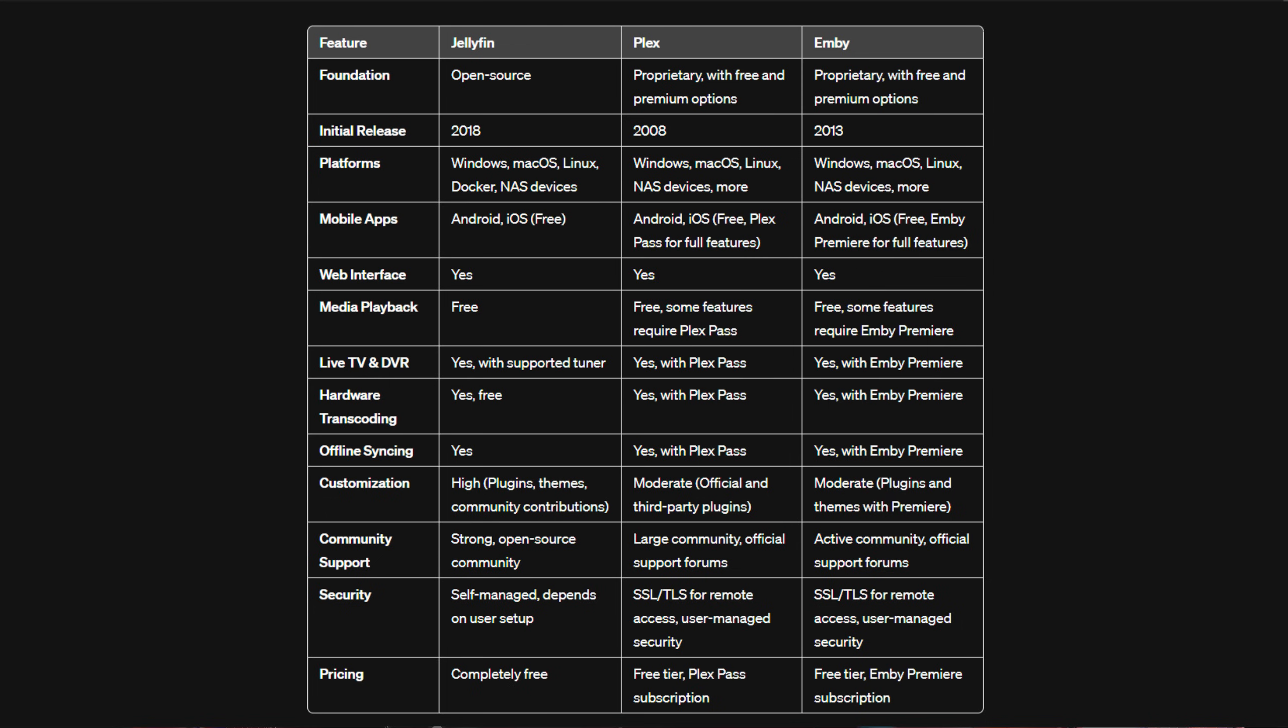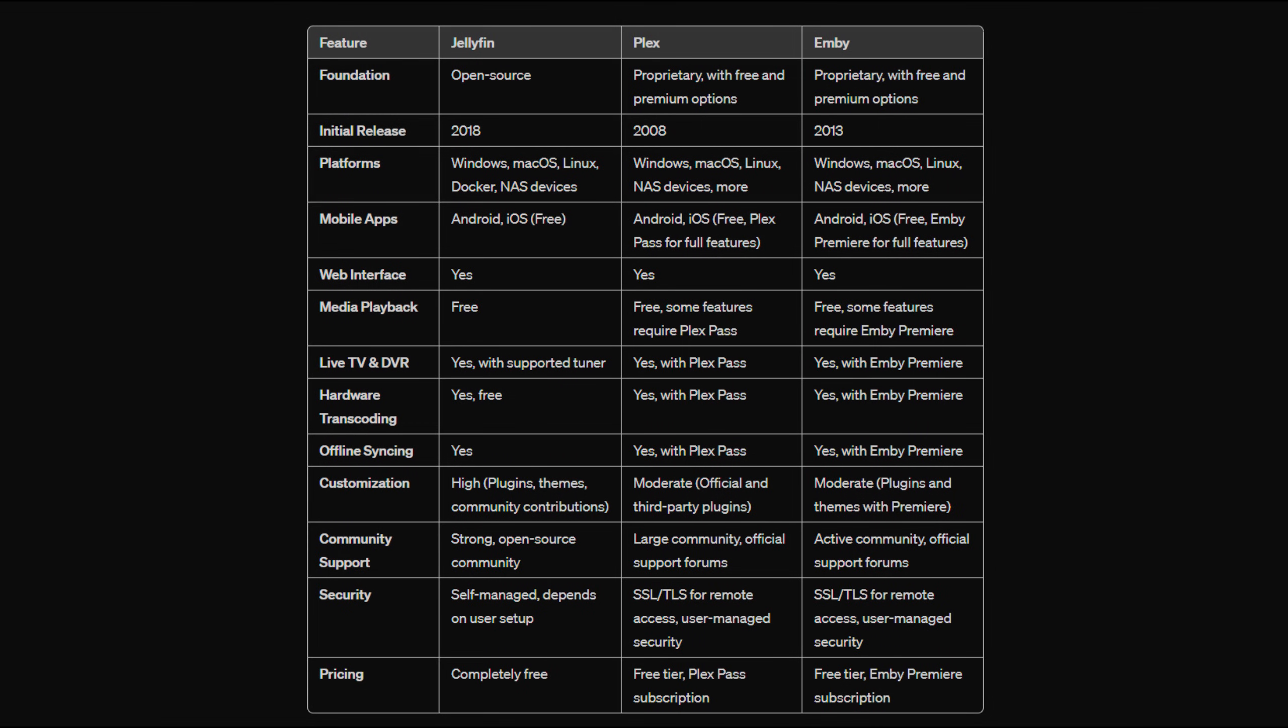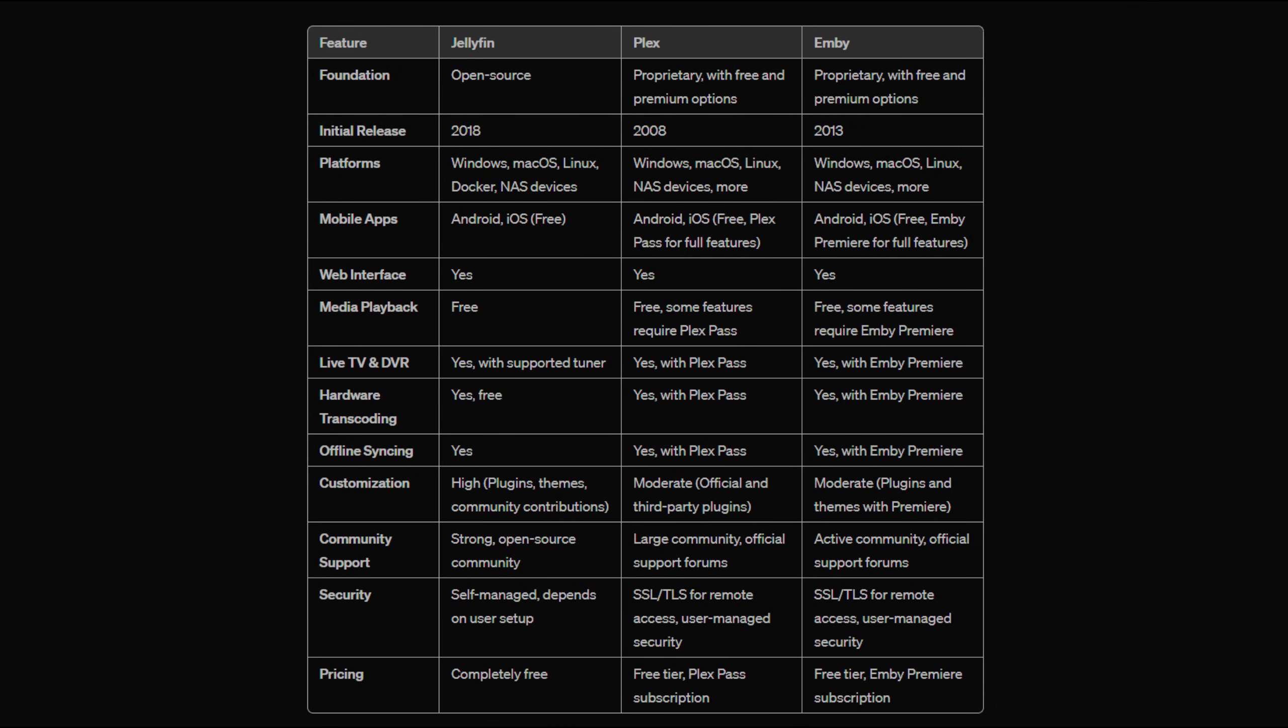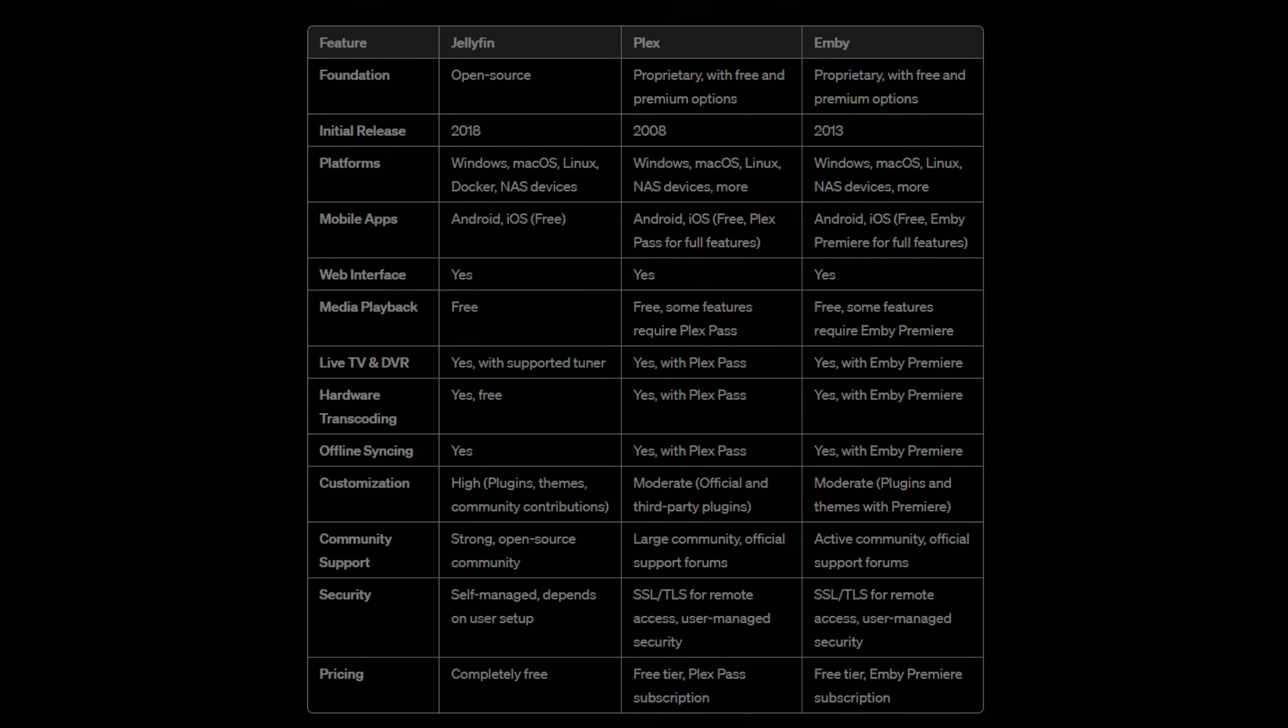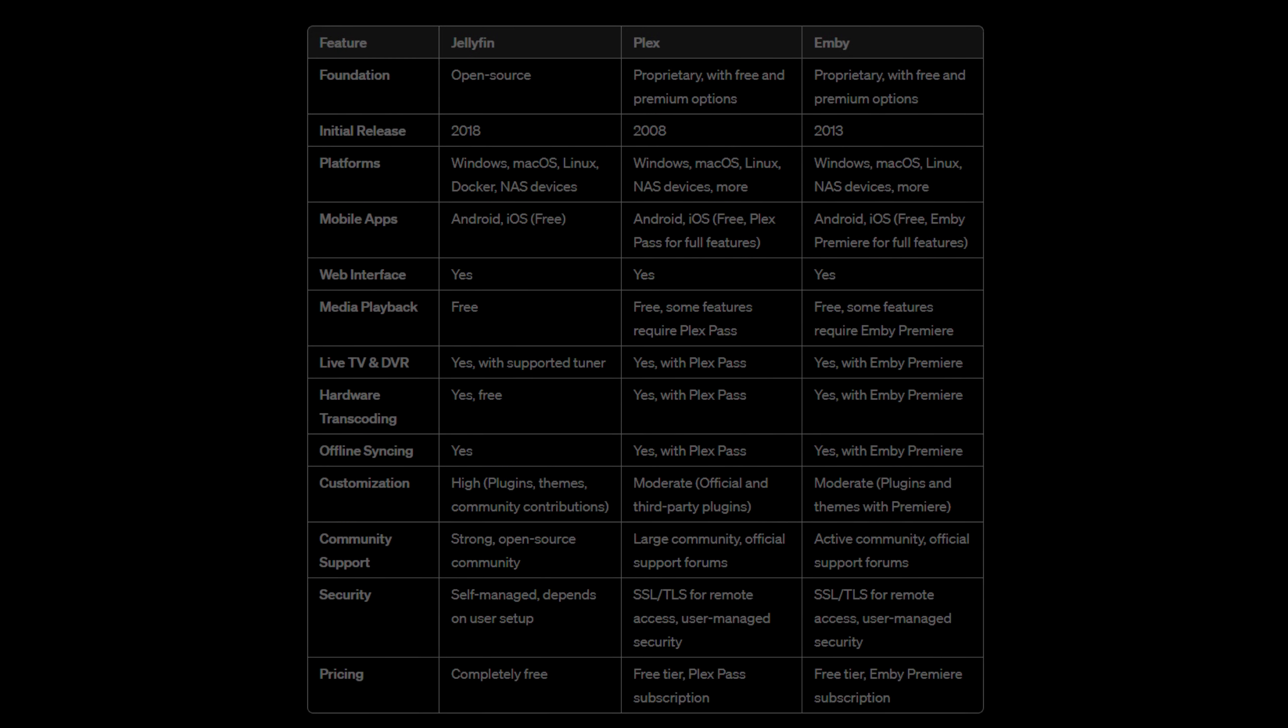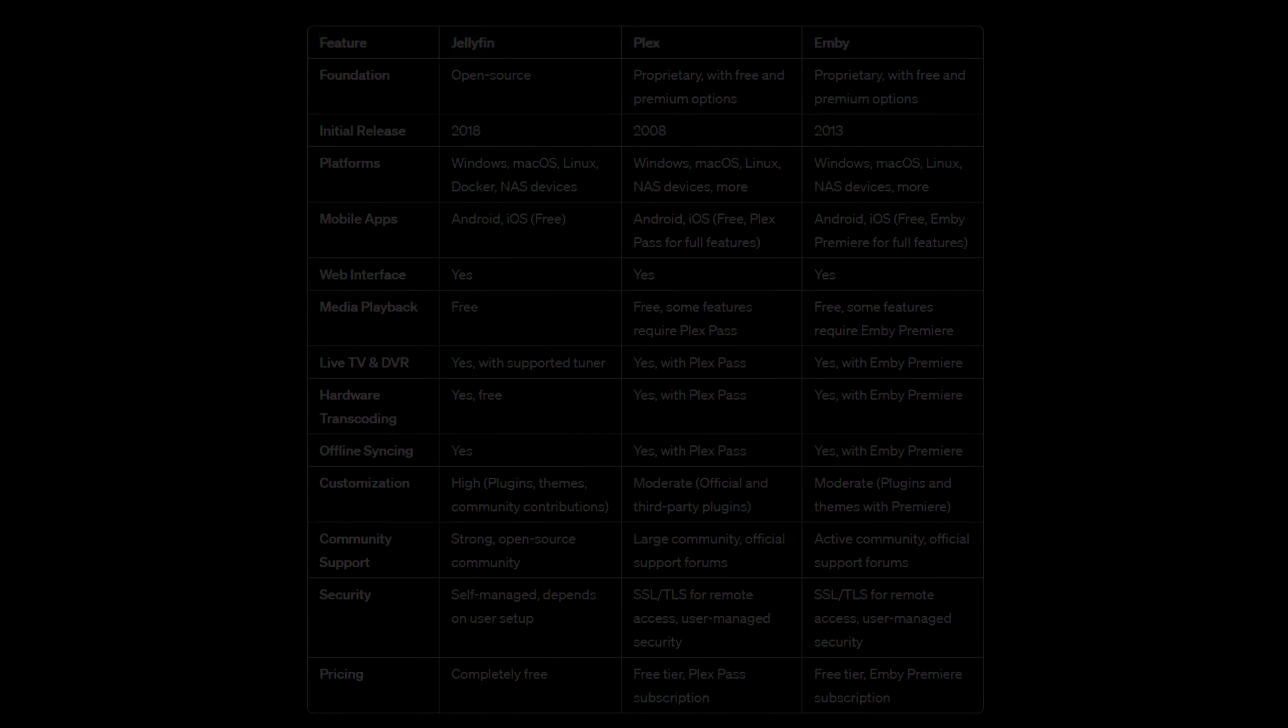Thank you for joining us for this video at Ibracorp. If you found this comparison helpful, consider subscribing for more tech insights, and don't forget to like and share this video—it really helps the channel out. Did we miss anything? Do you have experiences or questions about these media servers? Drop us a comment below. We would love to hear from you, and so would the rest of the community. Until next time, we'll see you in the next Ibracorp video.